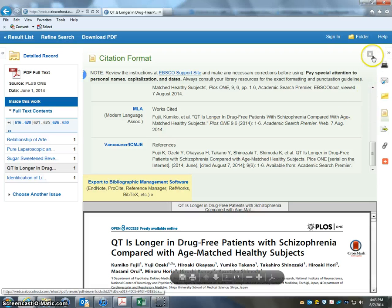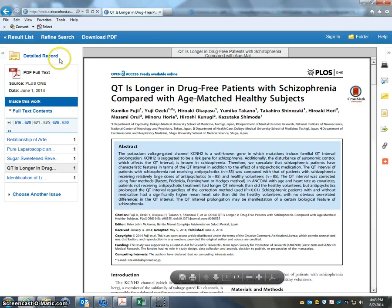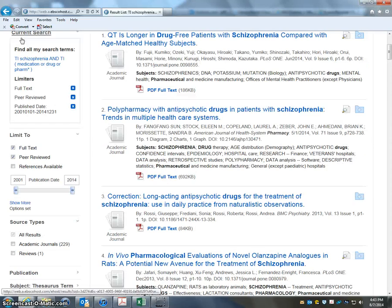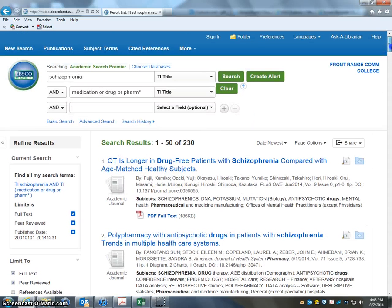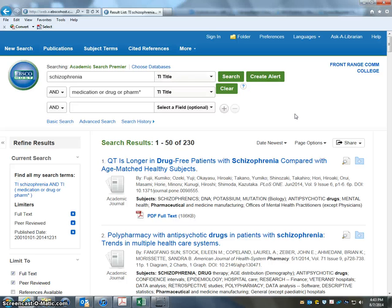Those are some of the different things that you can do with this database. If we want to go back, just click results list and it brings us back to our results. We could set more limits on this to make it a smaller list, or we could try some different things and add more terms to it. But that's the basics of how to use this database — that'll get you started. I'll cover more specifics in other videos. Let me know if you have any questions. Thanks a lot.